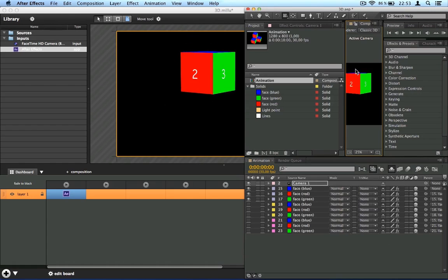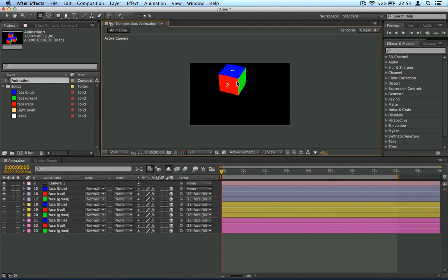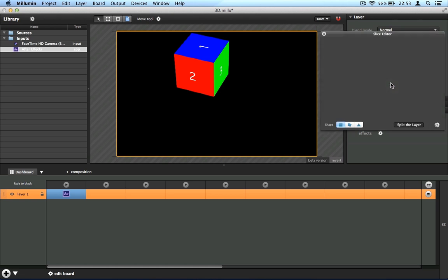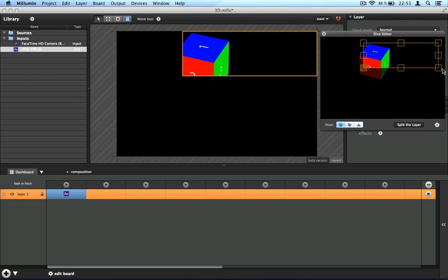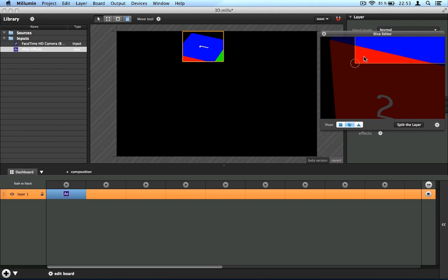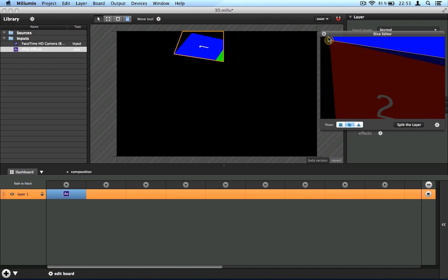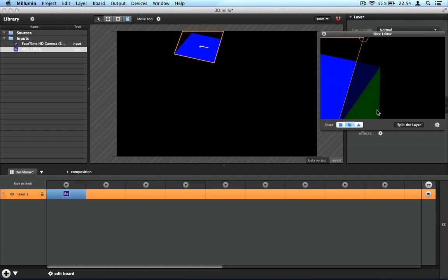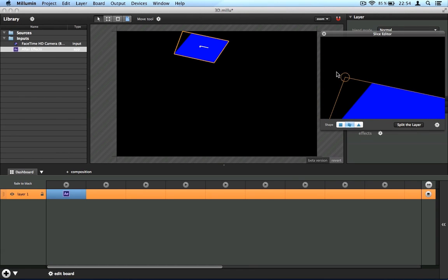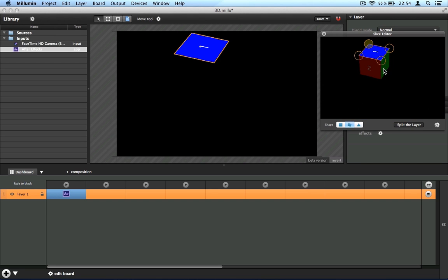All right, so now I need to slice the different faces of my cube. So I open the slice editor and I'm starting to isolate the different faces of my 3D cube. All right, so here is my first face.